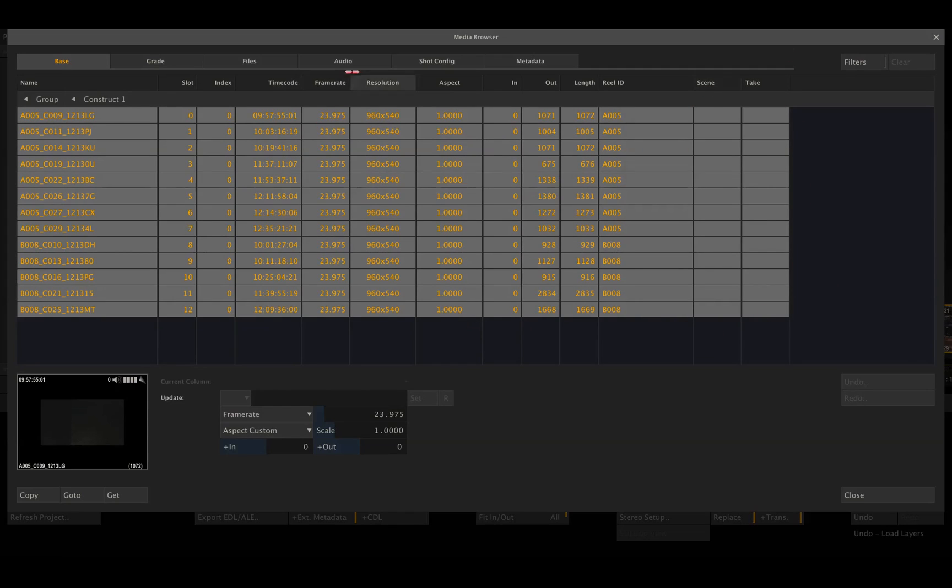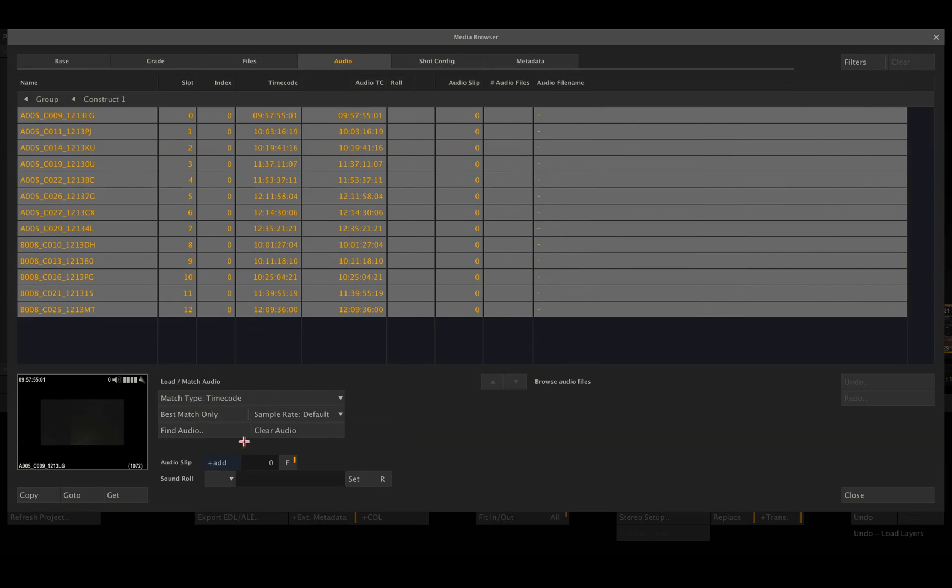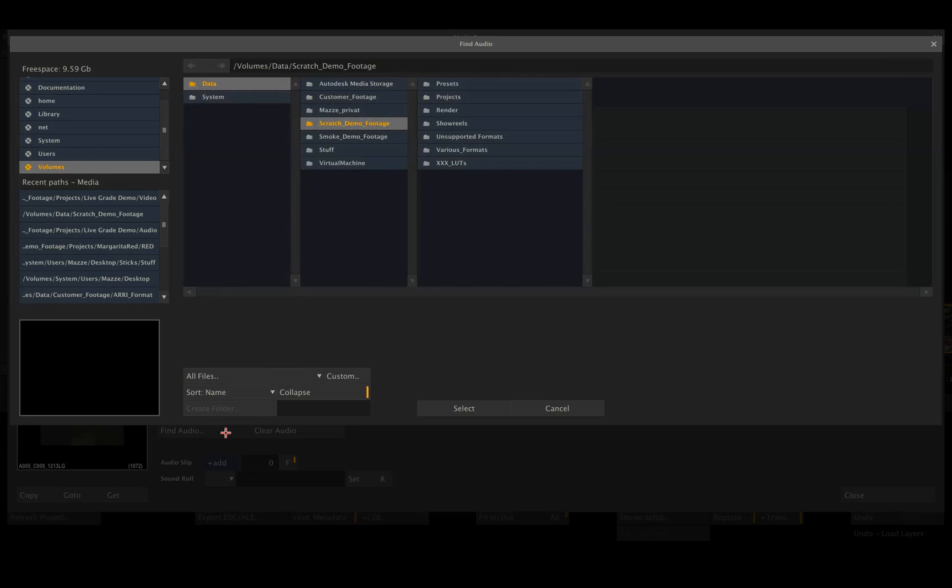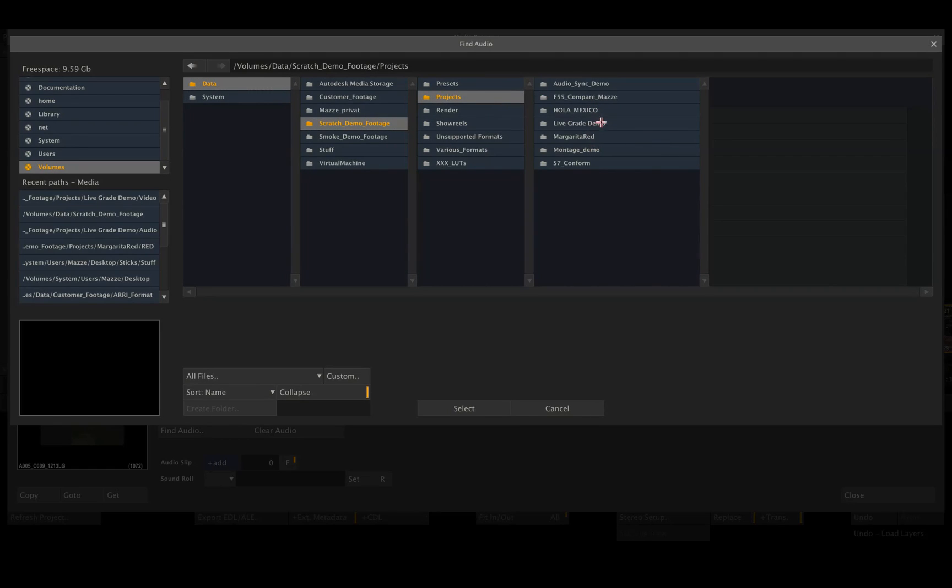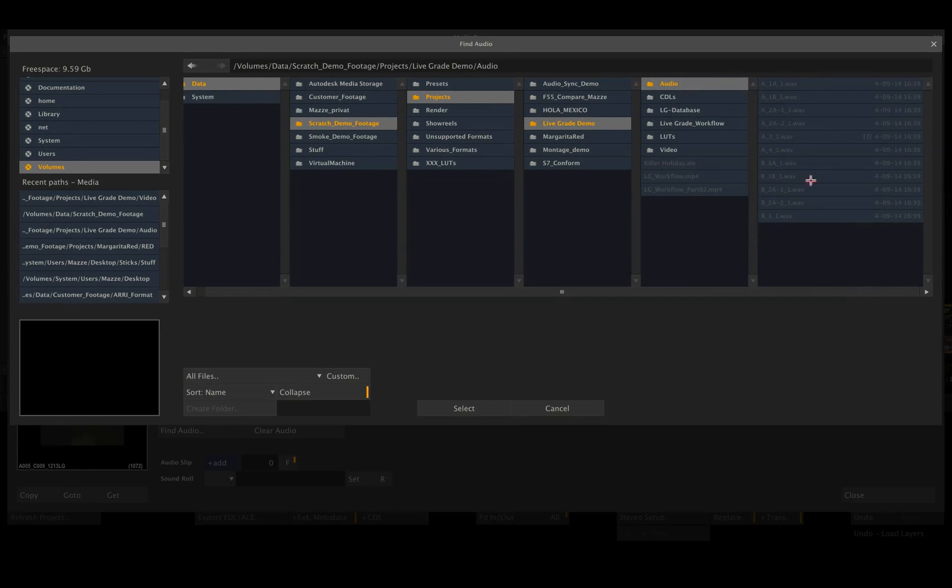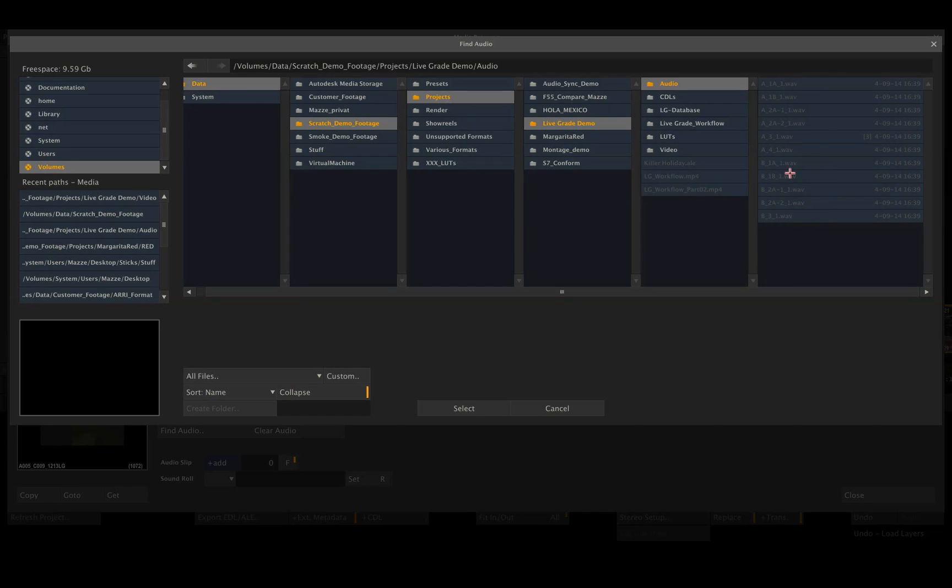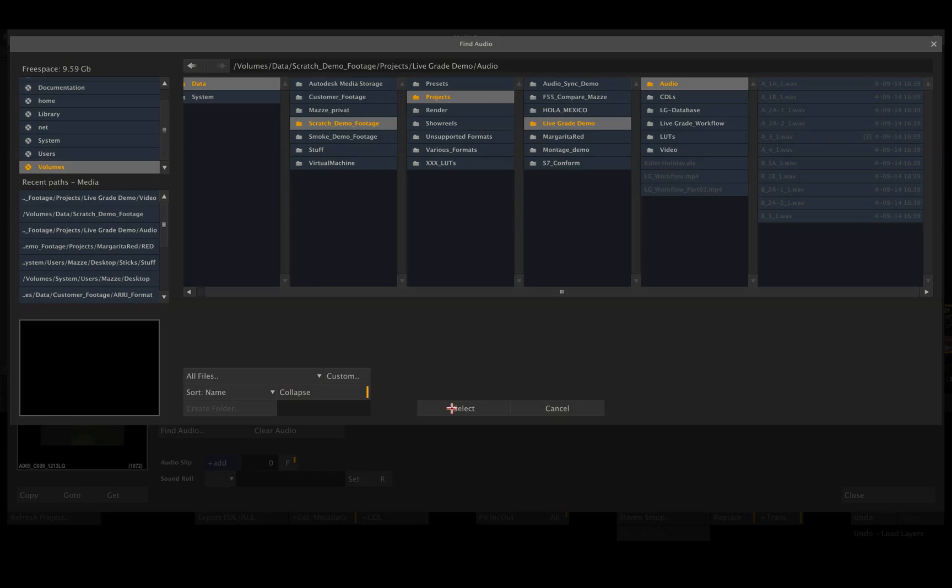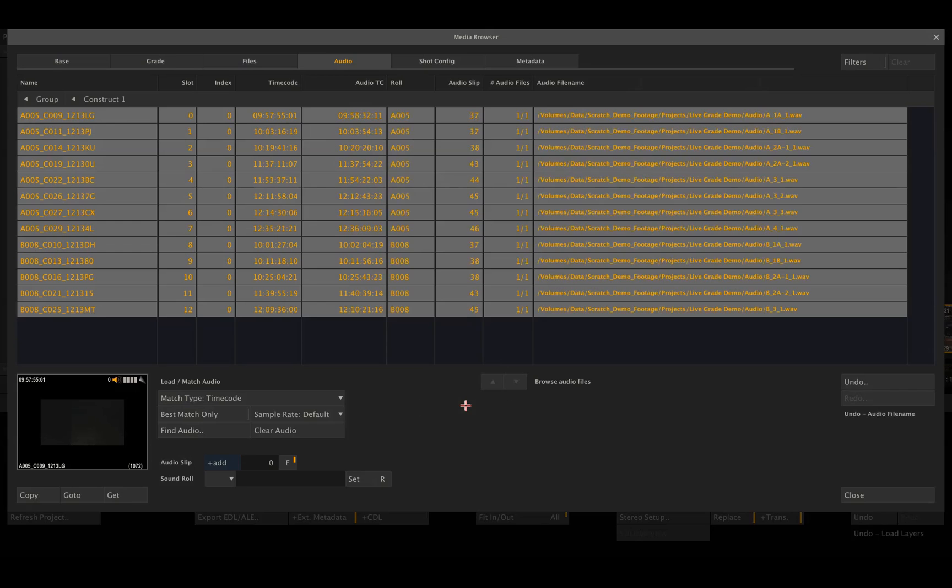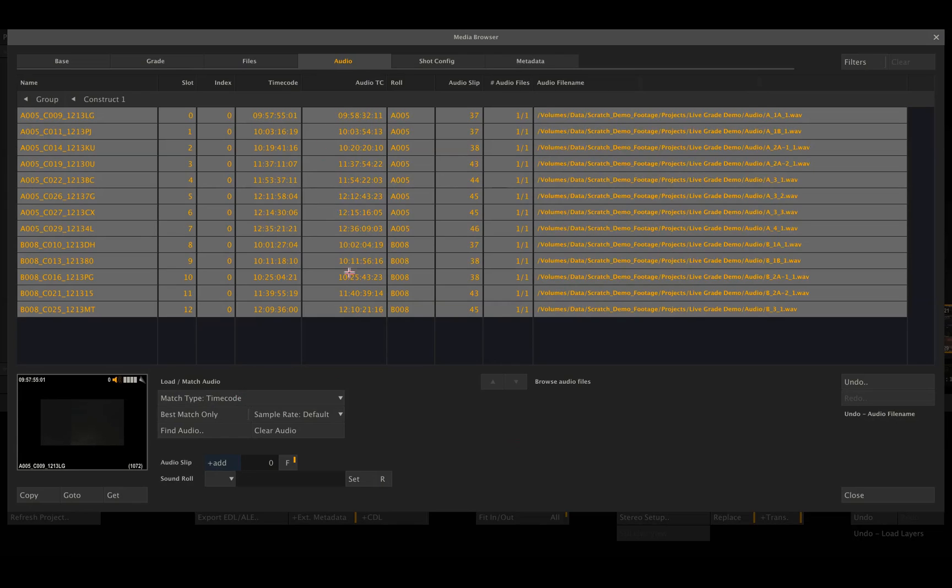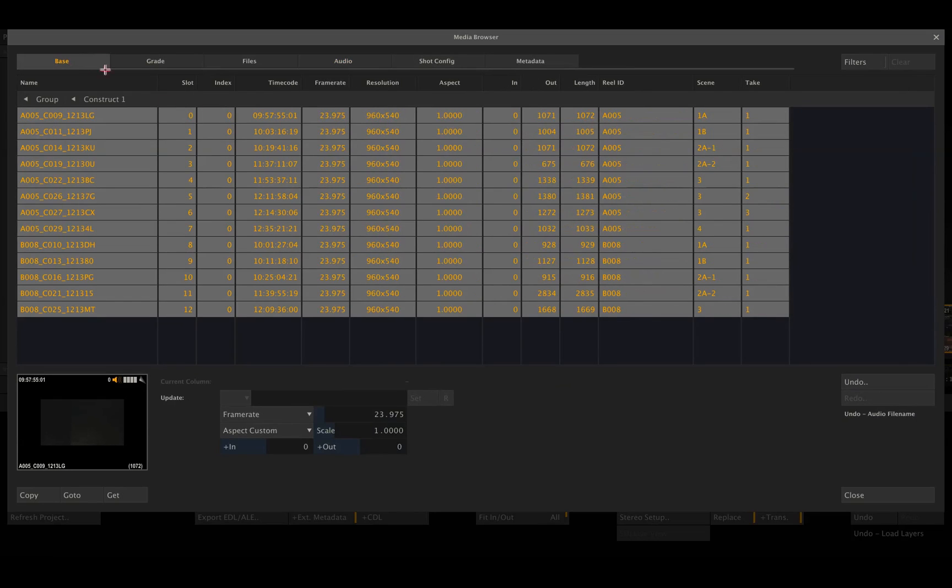So we could go to the audio tab, click the find audio button, and point Scratch to the folder that contains our WAV files. In this case, the sound device recording those WAV files has been genlocked to the camera's timecode, so the WAV files have the same timecode as the cameras have. And since we had a very clever sound engineer, he put the scene and take information into those WAV files. And when we now hit select, Scratch will match each WAV file based on the timecode to the corresponding clip and slip it accordingly to be in sync. And if we now go to the base tab, we can see that Scratch has added scene and take information to each of the clips.